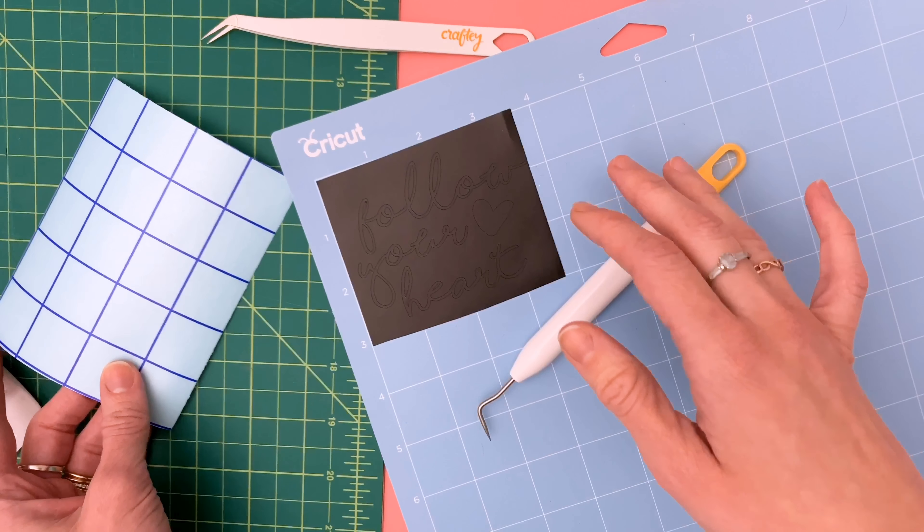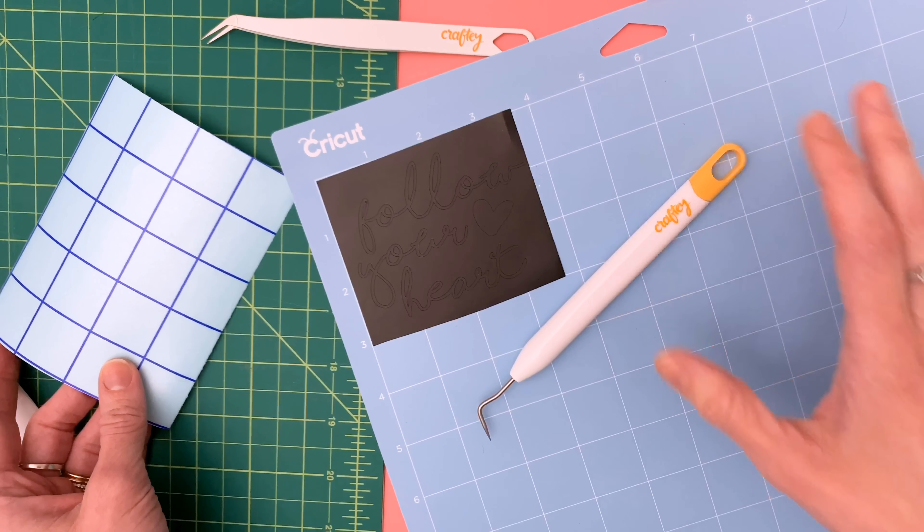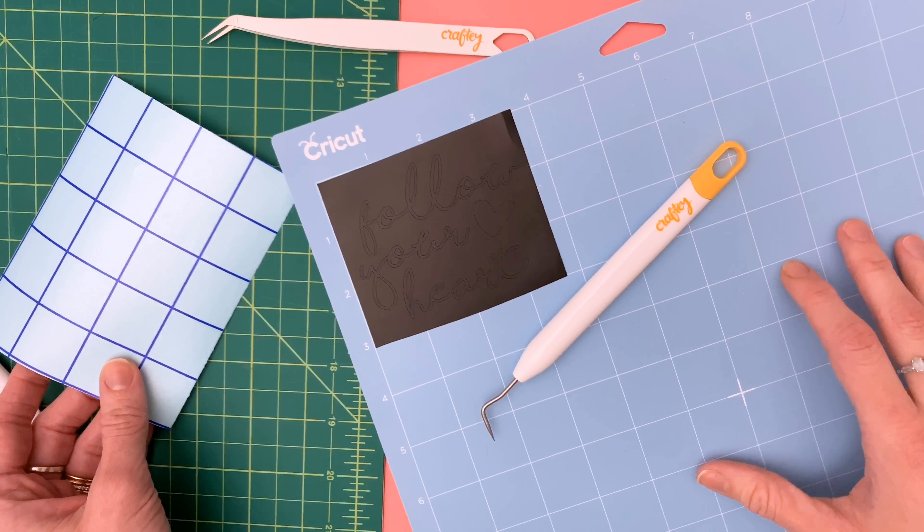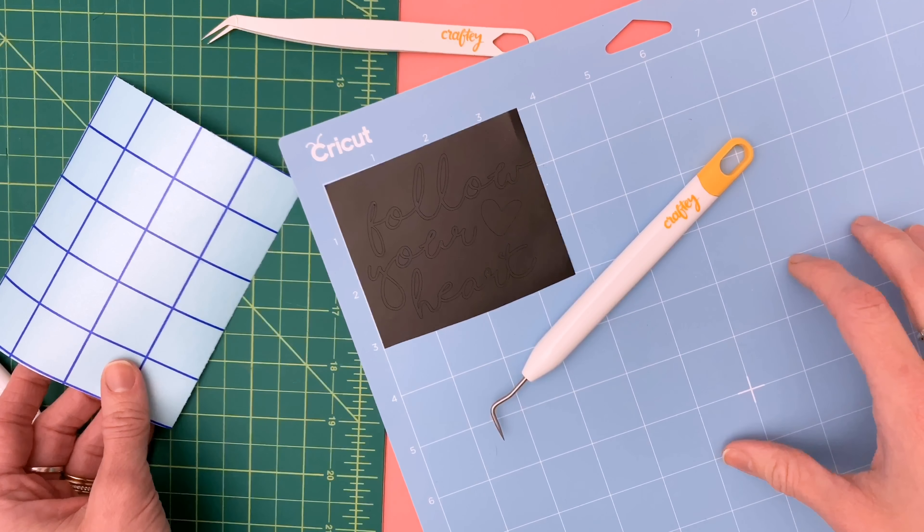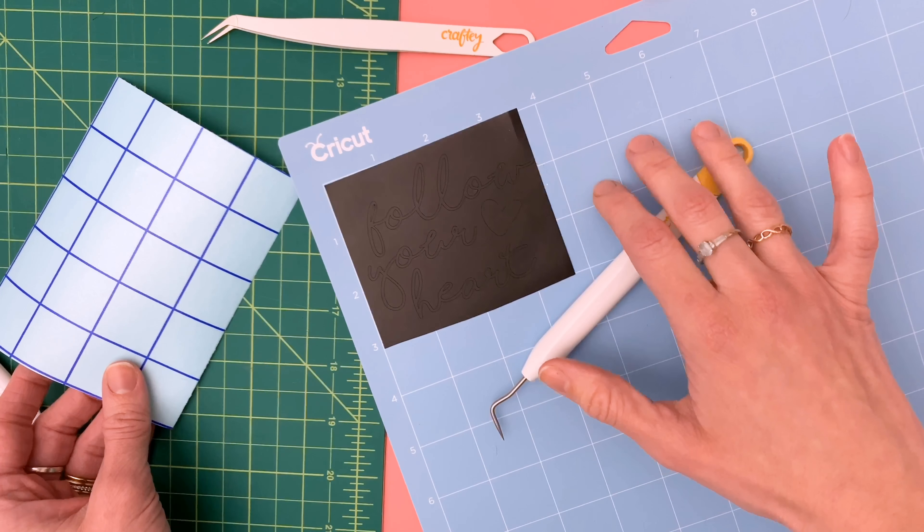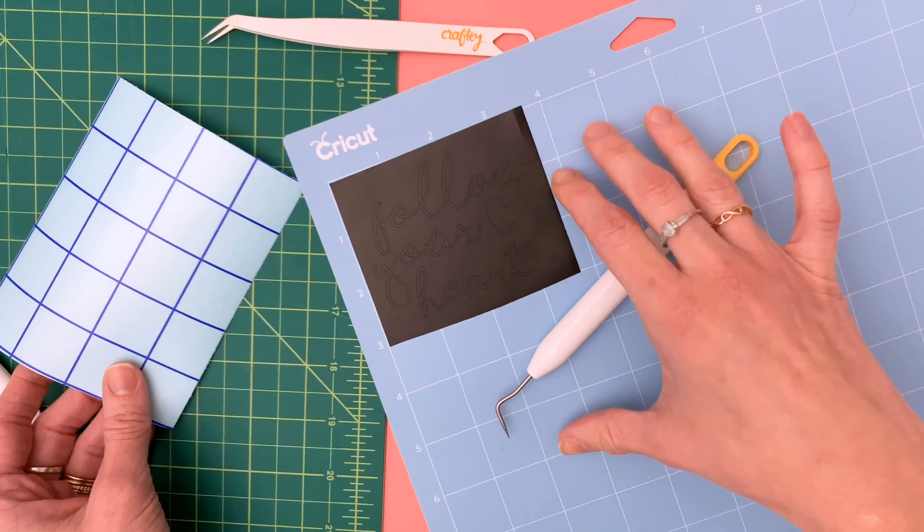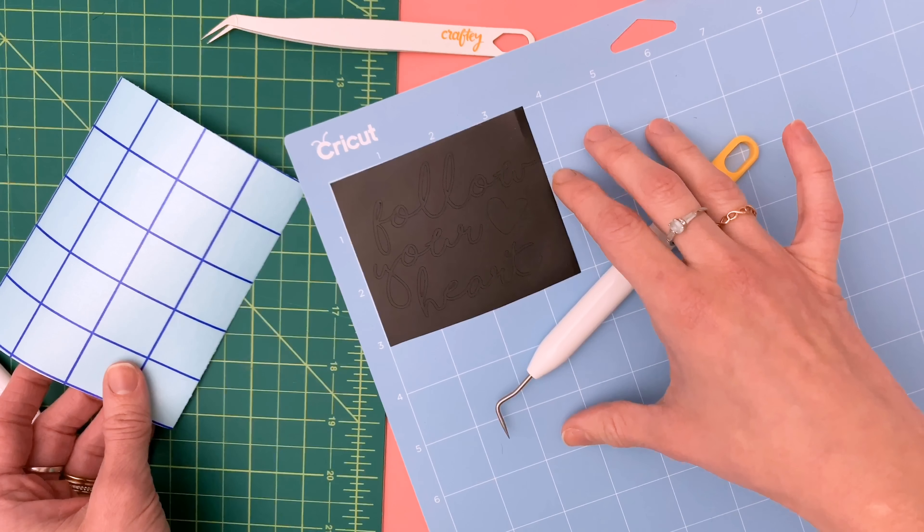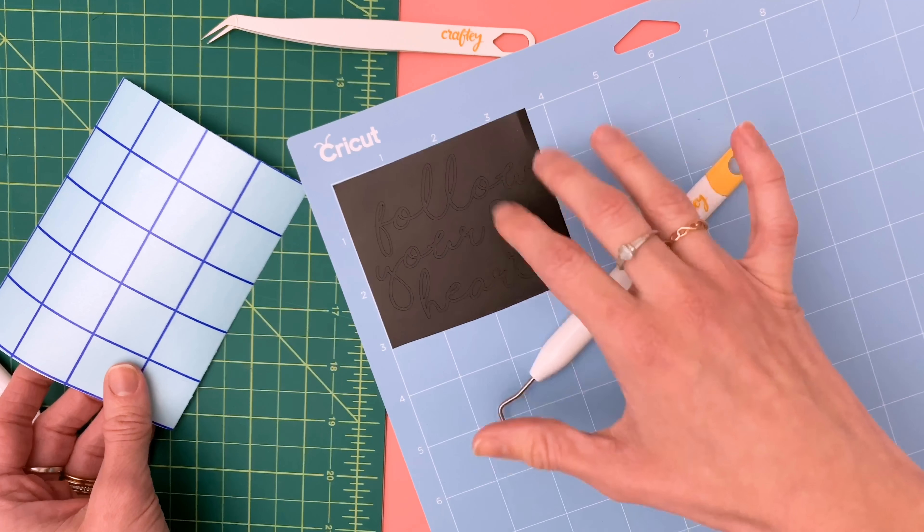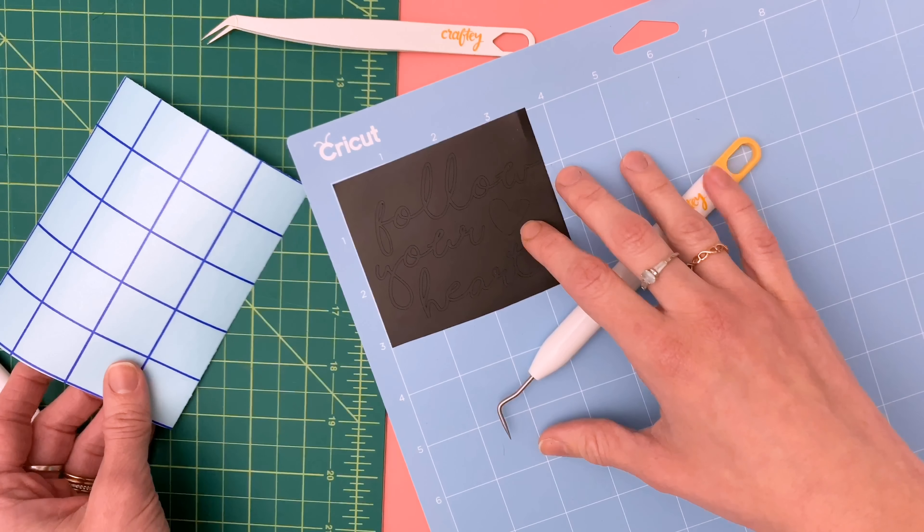So it's just the reverse of how you normally do it. The first tip is to keep your design on your mat while you're doing this and that just allows to have some extra grip and keeps everything in place as you're weeding.